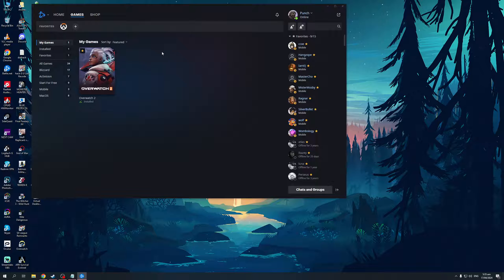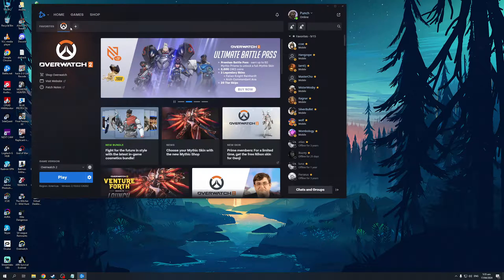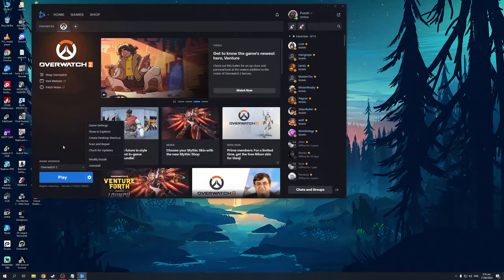Now another cool thing is that for all the games you have installed, they would be shown on this hotbar right here with the icon representing its game. I currently only have Overwatch installed, so if I click on it, it will take me to the launch page for Overwatch where I get the option to play, change my region, scan and repair the game, check for updates, bug fixes, and so on.